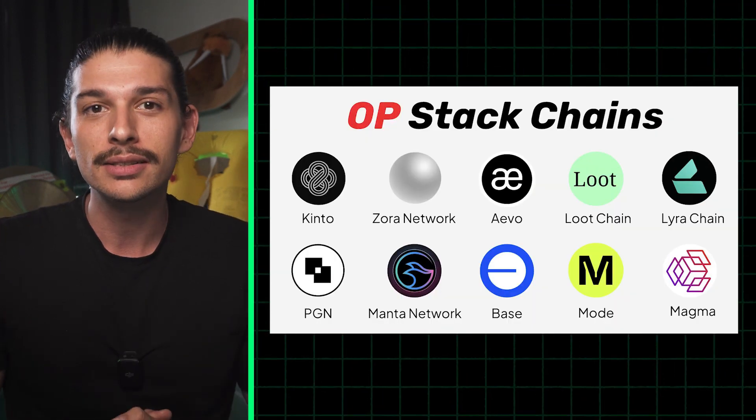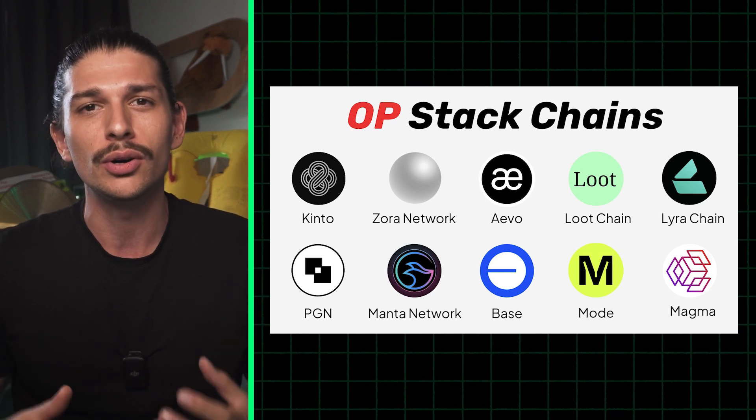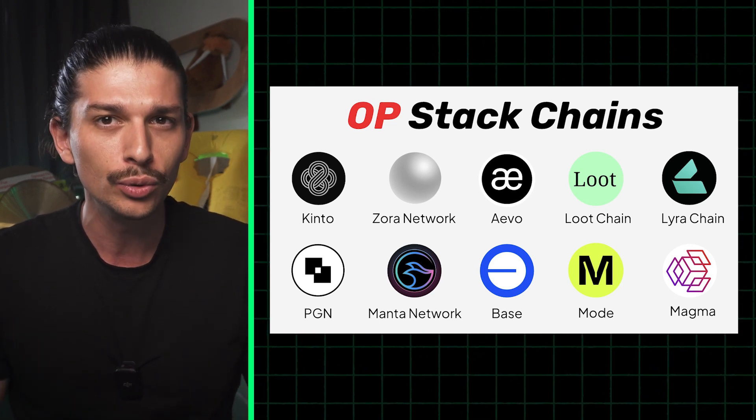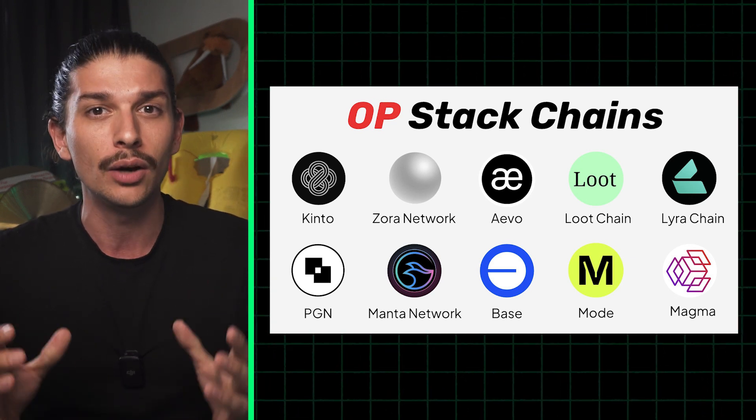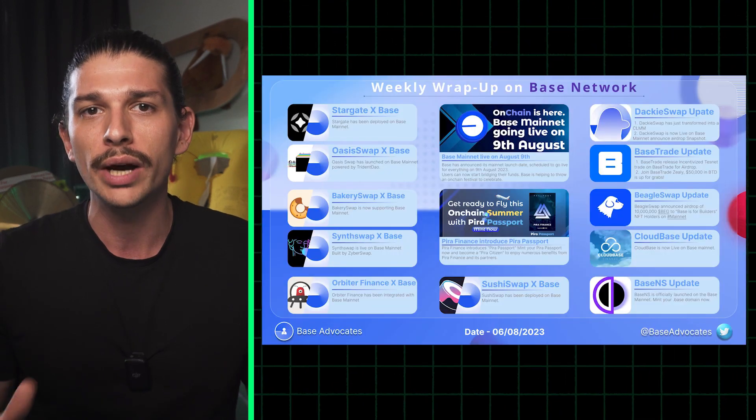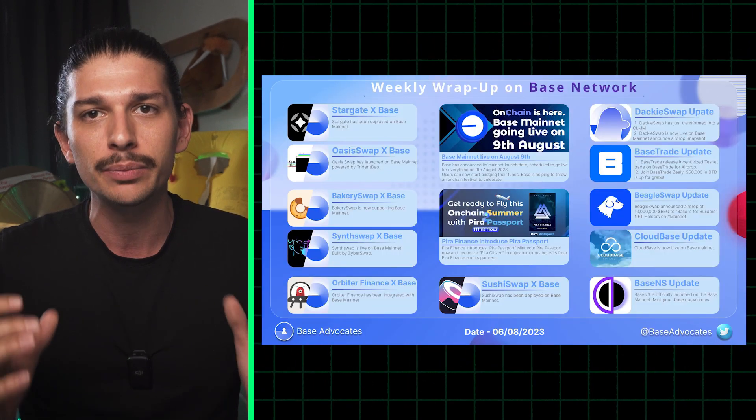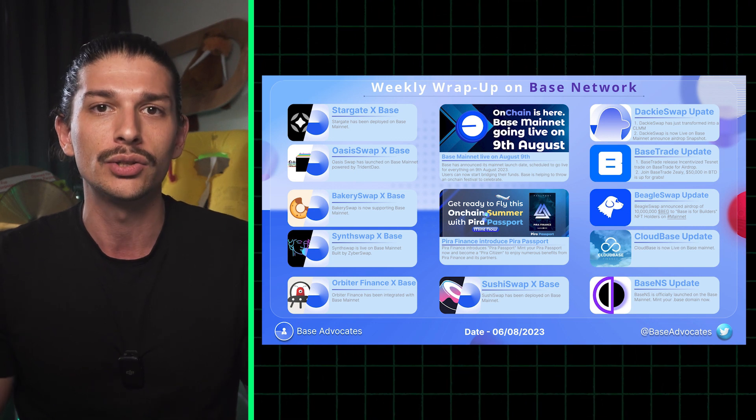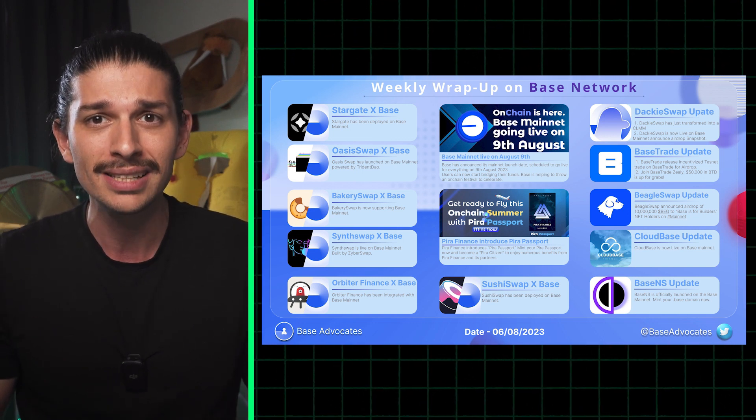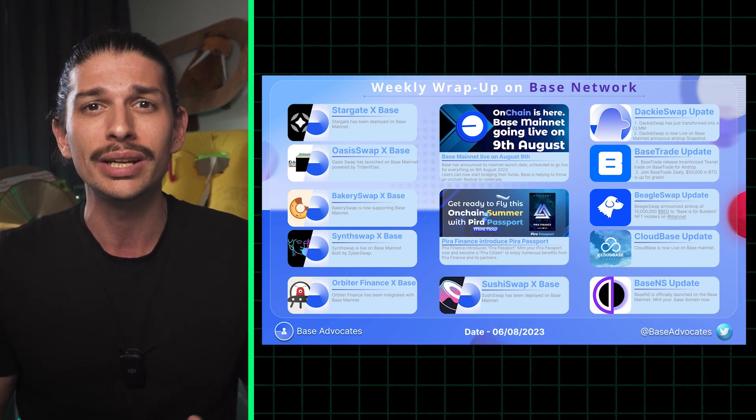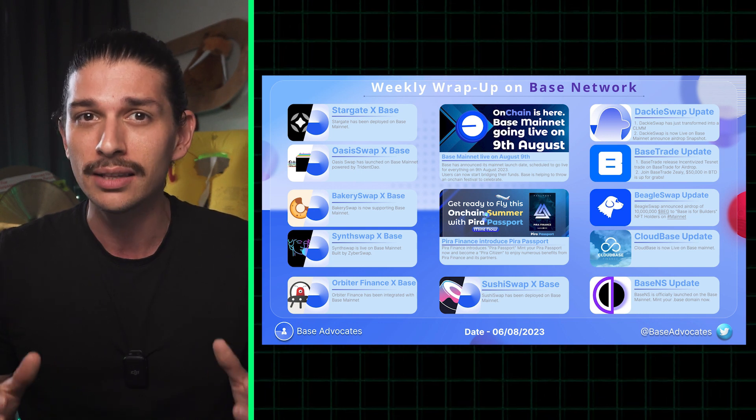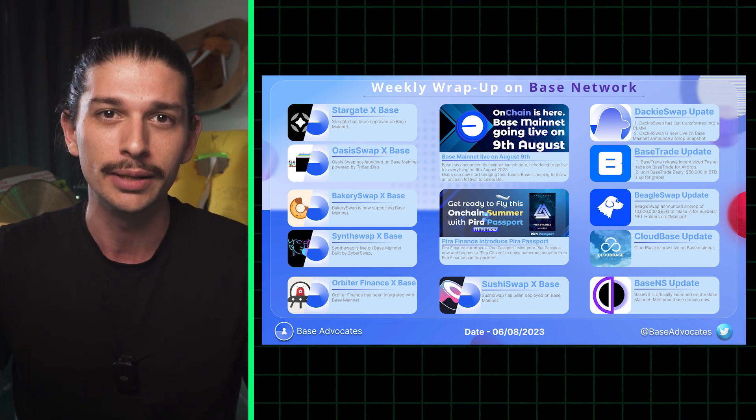In a single sentence, BASE is a secure, low-cost, builder-friendly Ethereum L2 powered by the OP stack. And if you're wondering why the move is significant, Coinbase is the biggest publicly traded US crypto exchange. And in Jesse Polak's words, BASE now aims to bring the next billion users and the next million builders on-chain.